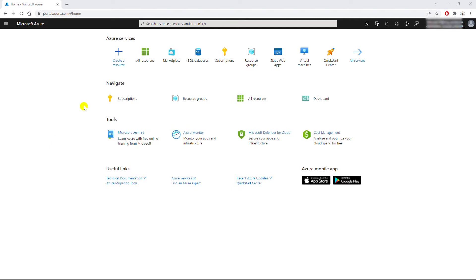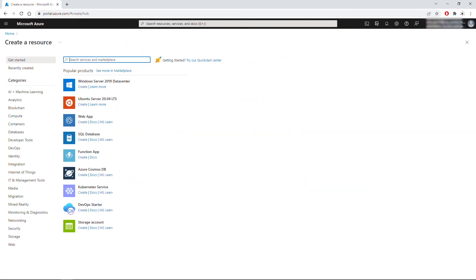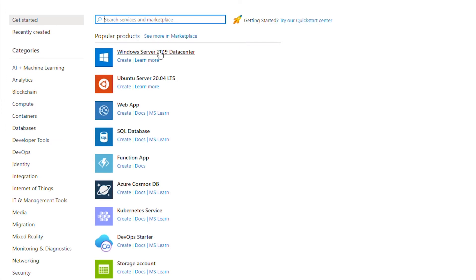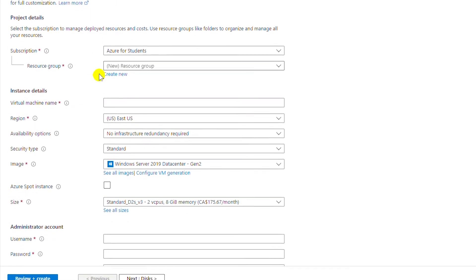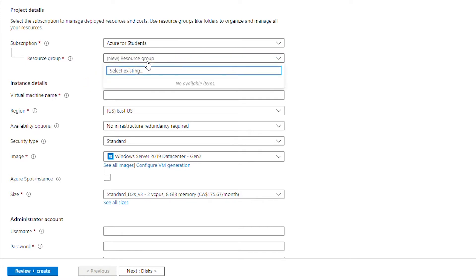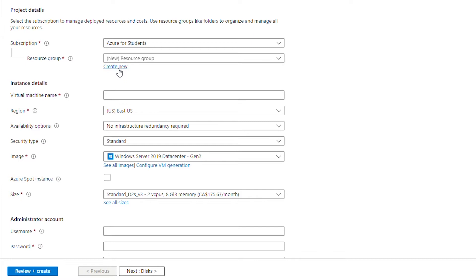I logged into the Azure portal. From the home page I will select 'Create a resource' and then I will select Windows Server 2019 Datacenter from the popular products. My subscription is Azure for Students. I don't have a resource group so I will create a new one.